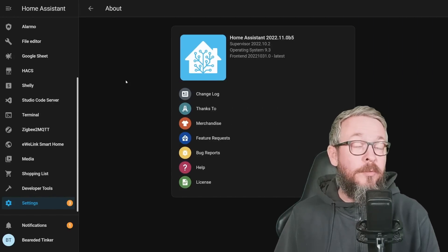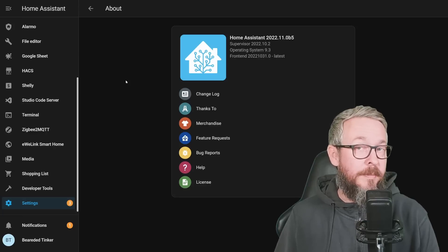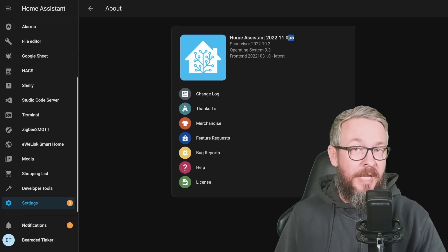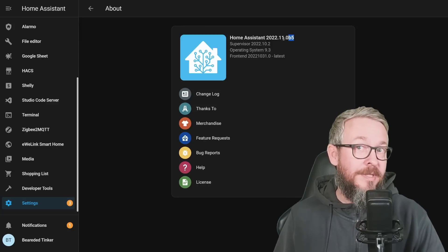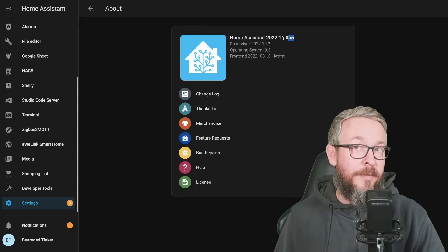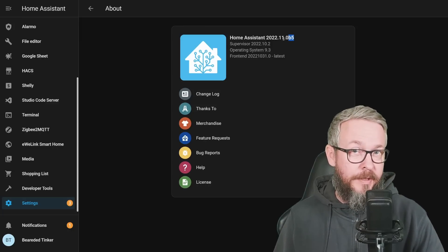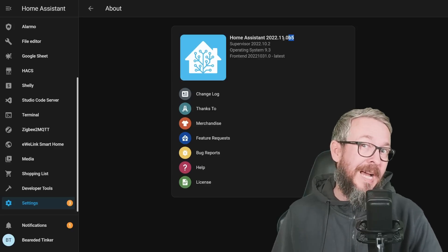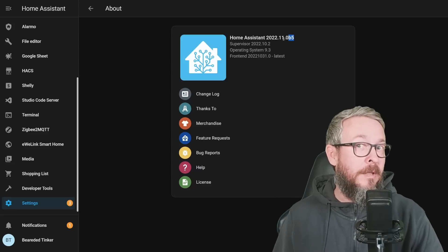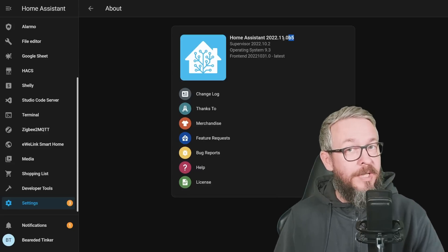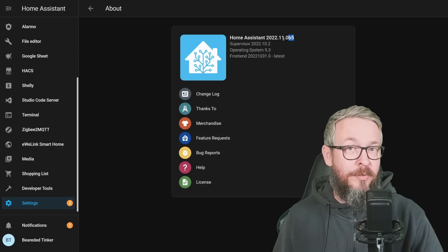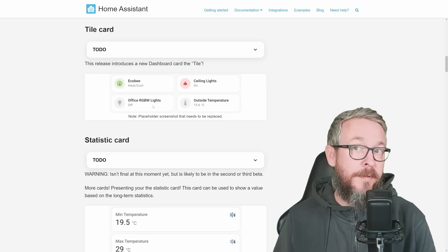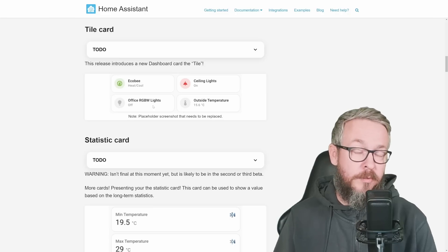We are here today to talk about what's new in the November release of Home Assistant. This video has been recorded on Beta 5, which is the latest beta version at the time of recording. As the new release will be released tomorrow, I don't think there will be many surprises. In my opinion, this release brings a lot of things for the UI.